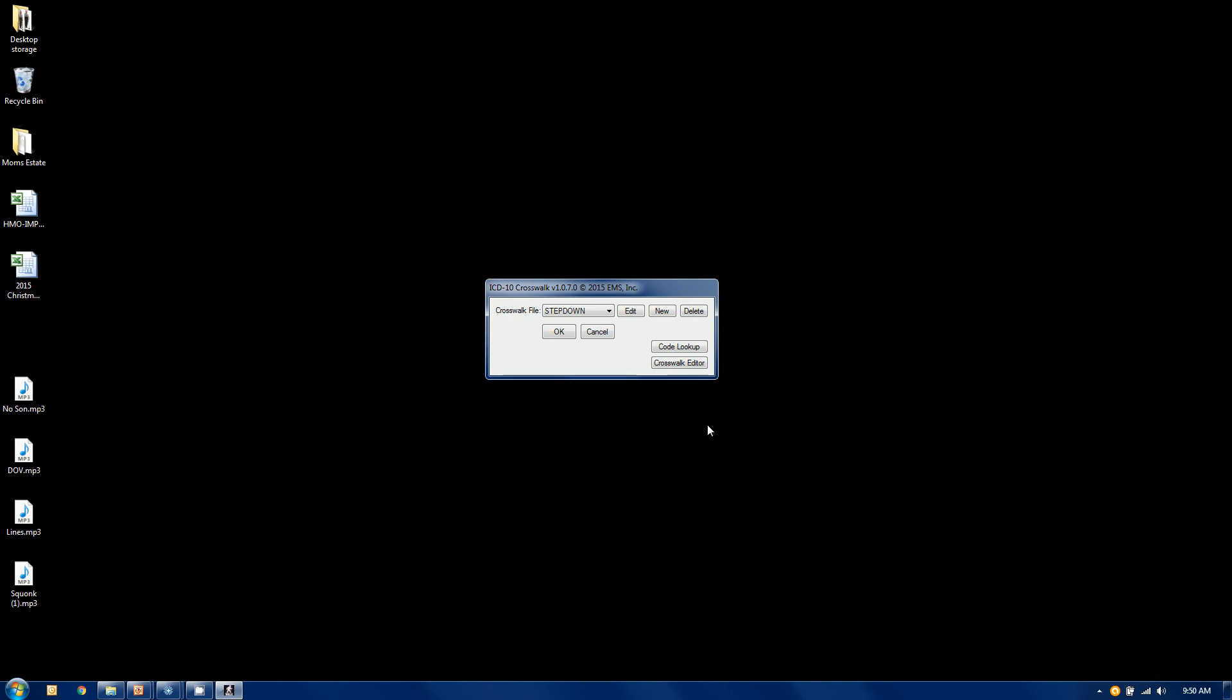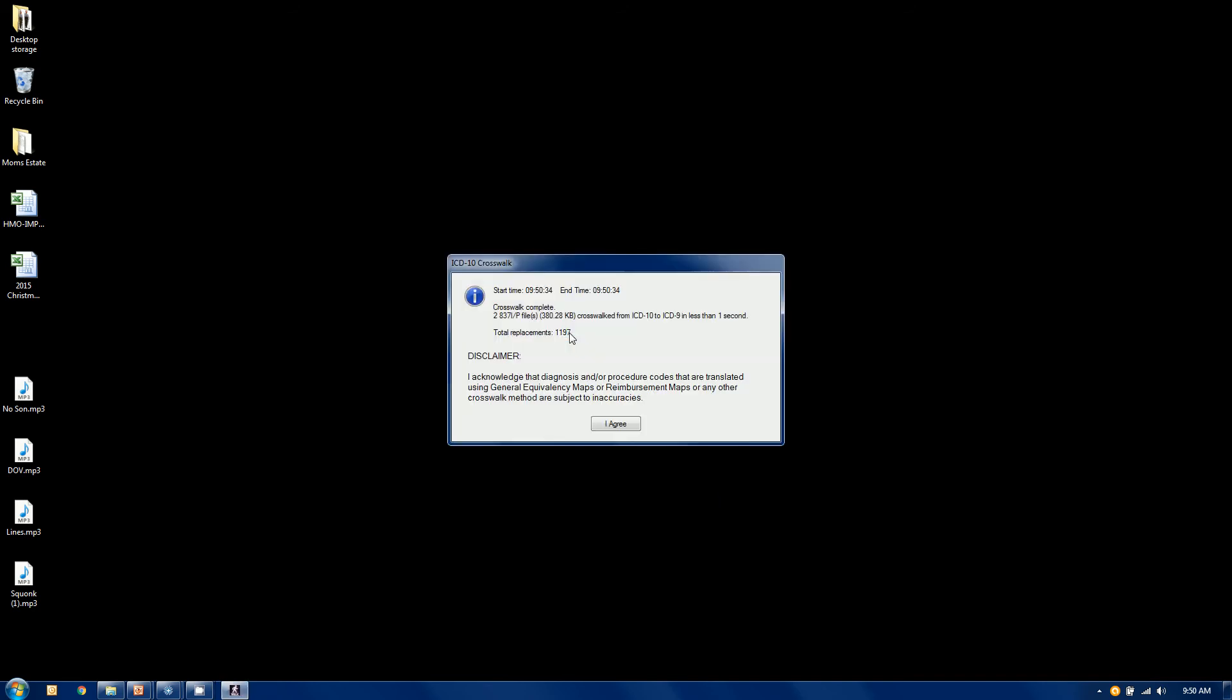All right, so I've created it, I'm going to execute it, I'm going to click OK. And it was literally that fast to go through those two files less than a second. Obviously, larger files or more files would take a little bit longer, but we made 1197 replacements here.